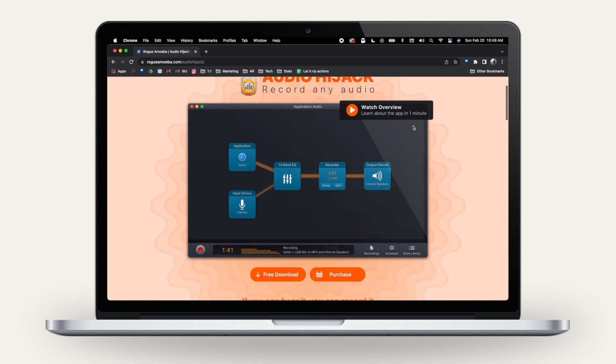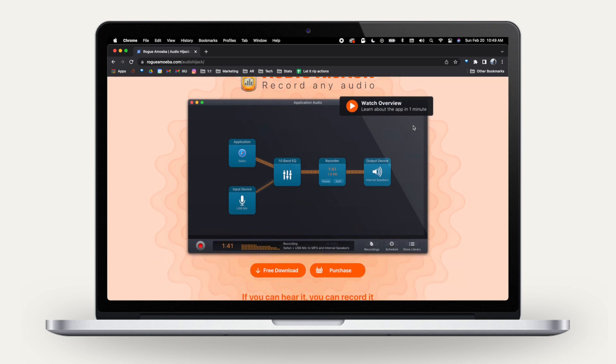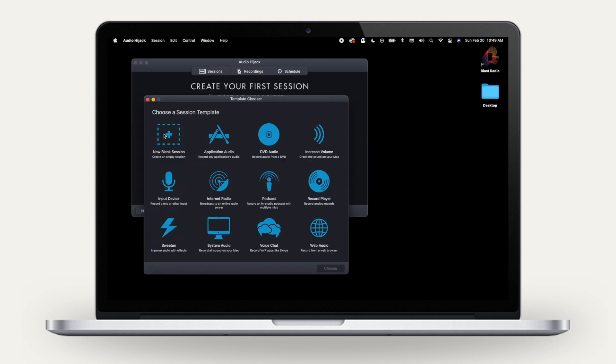You can download the free version to test the product, but you'll need to purchase it for full functionality. Once you've installed the app, create a new blank session.